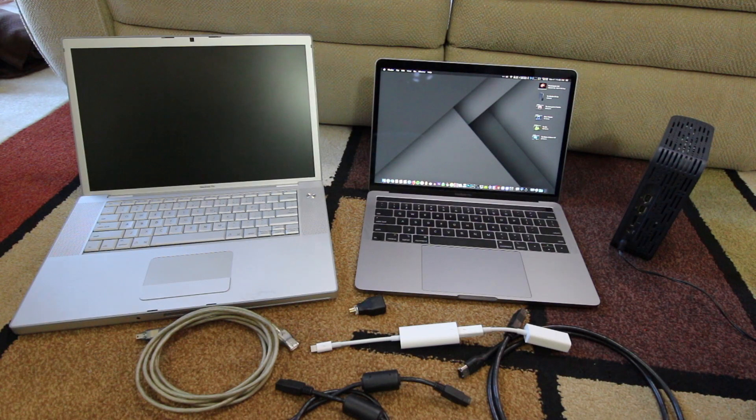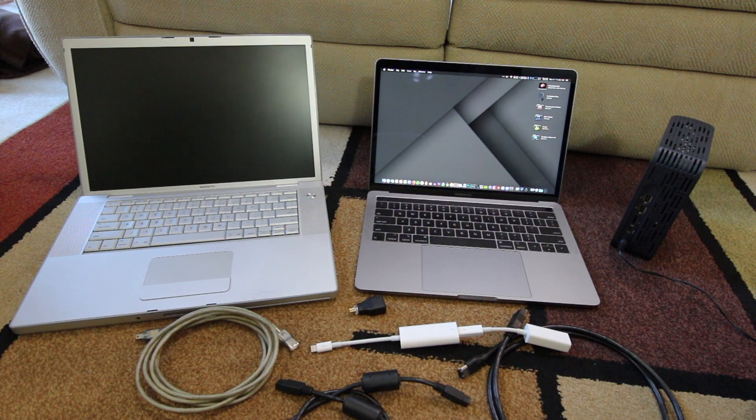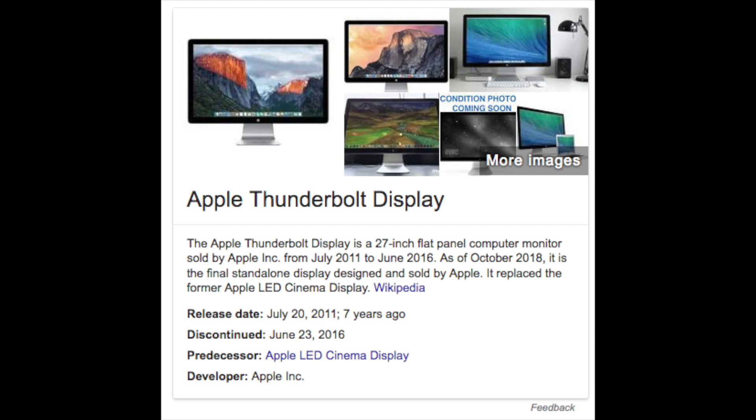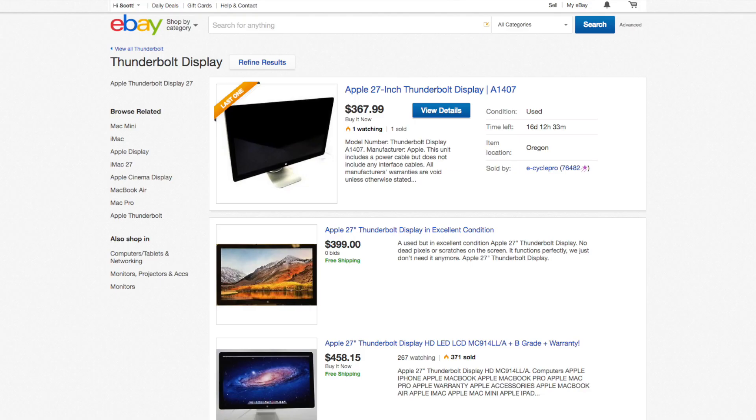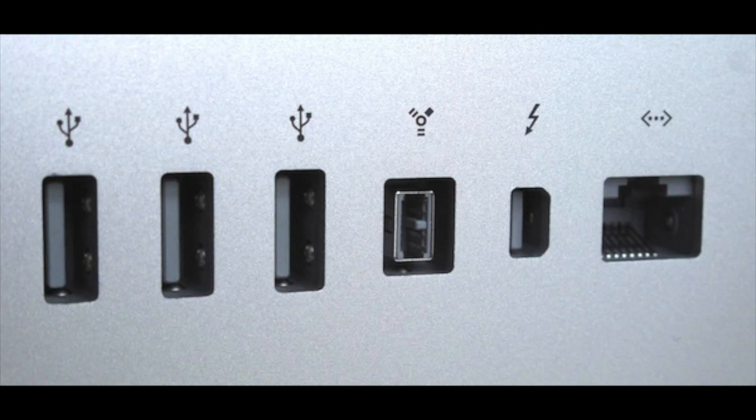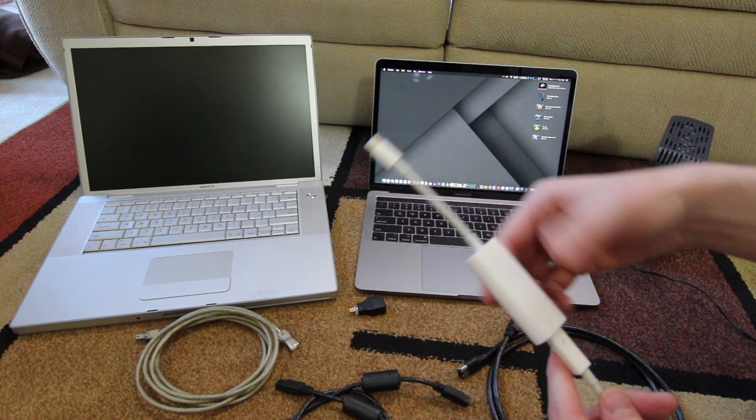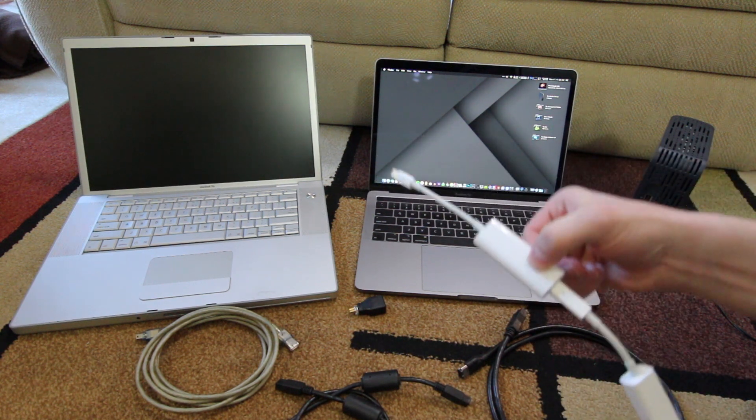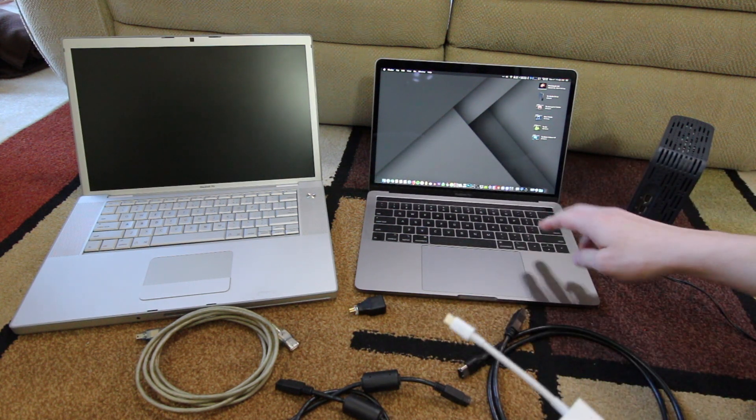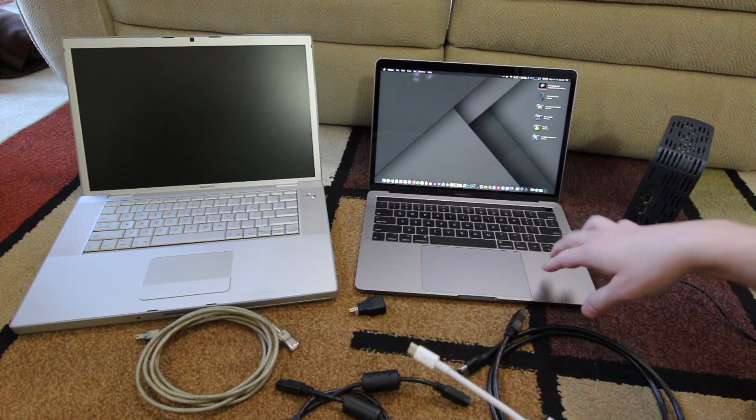The other option is if you have or come across one of the Apple Thunderbolt monitors, which sold for $1,000 probably 10 years ago at this point, those were discontinued, but if you come across one of those, they have a Firewire 800 port on them. But you would still need Thunderbolt 3 to Thunderbolt 2 in order to connect that monitor to your Mac.